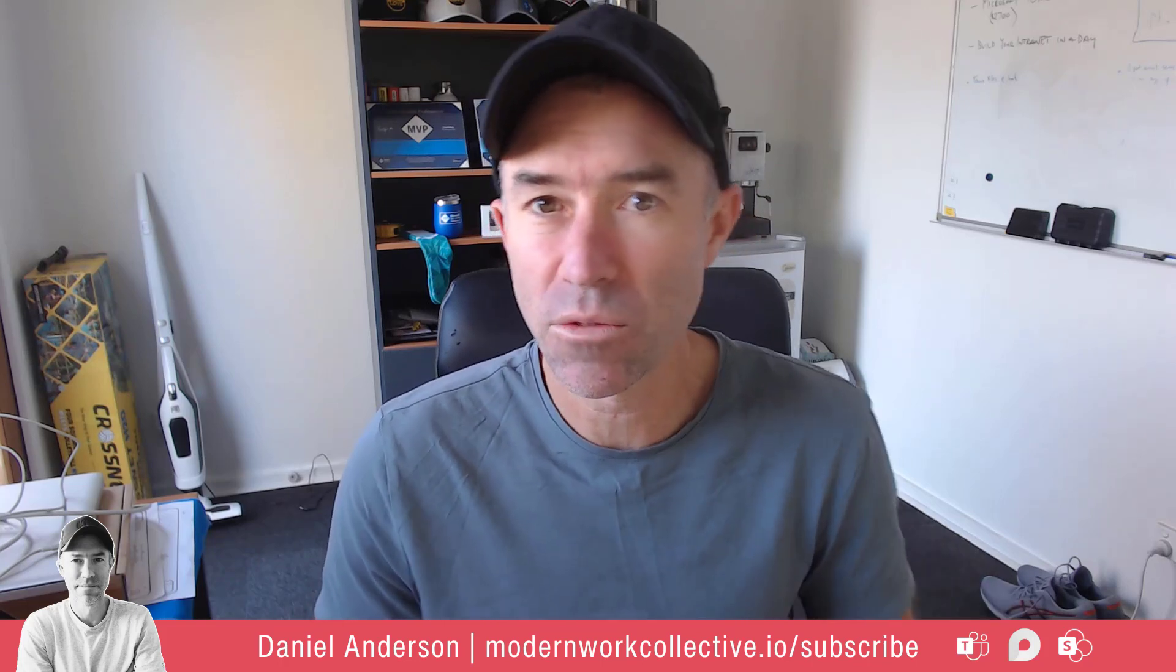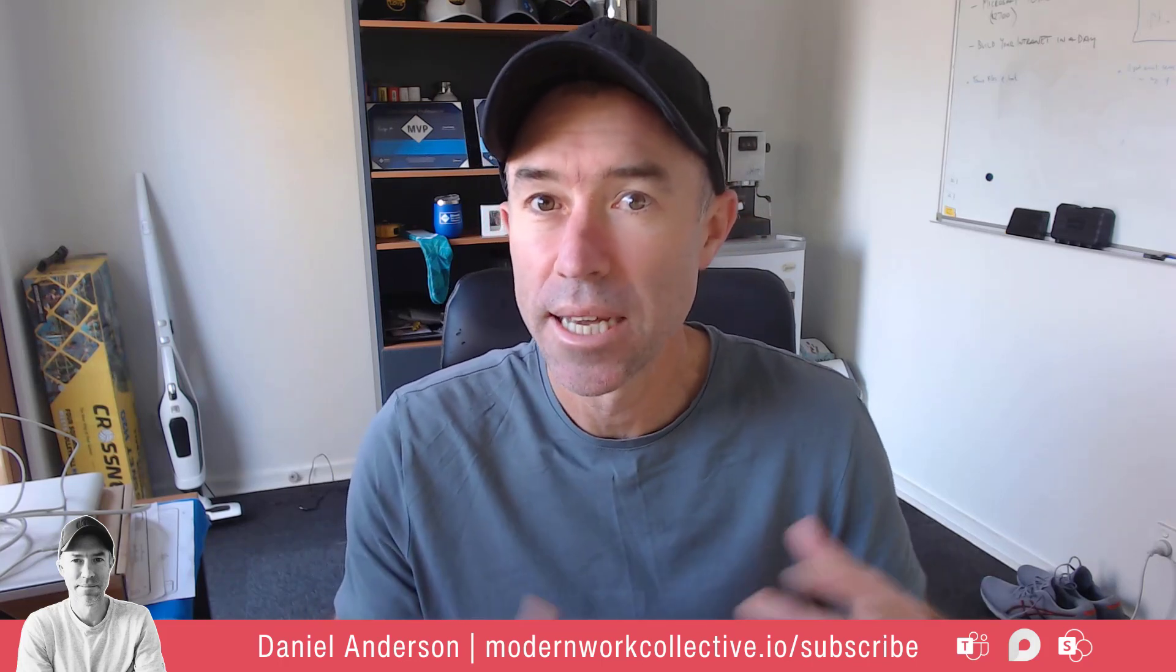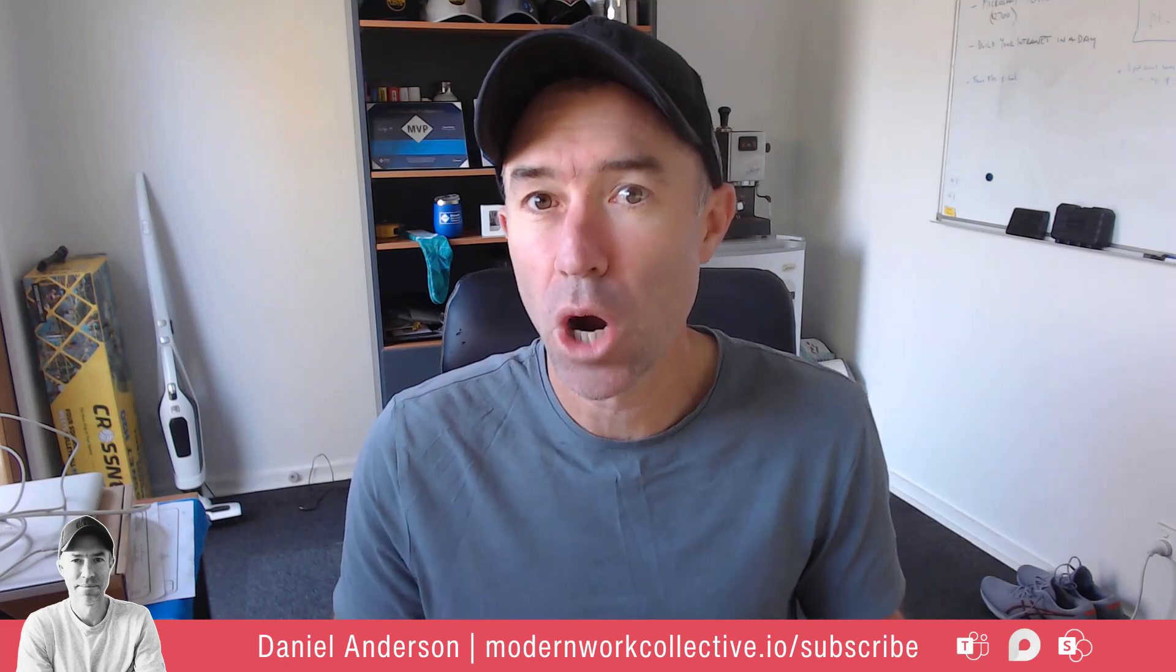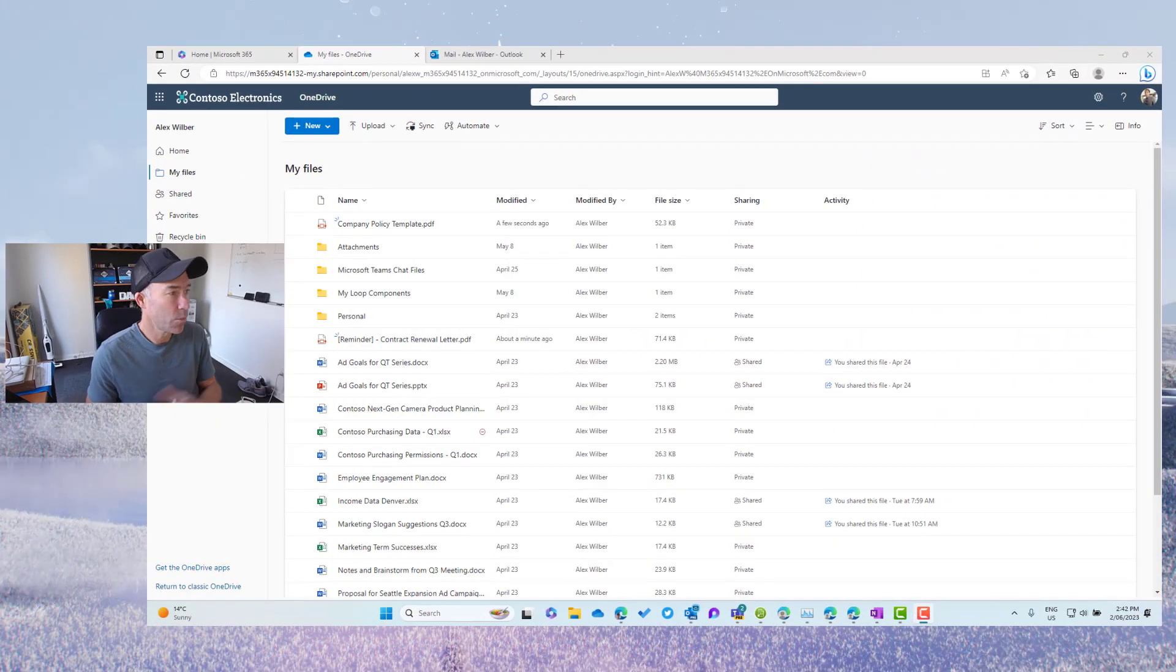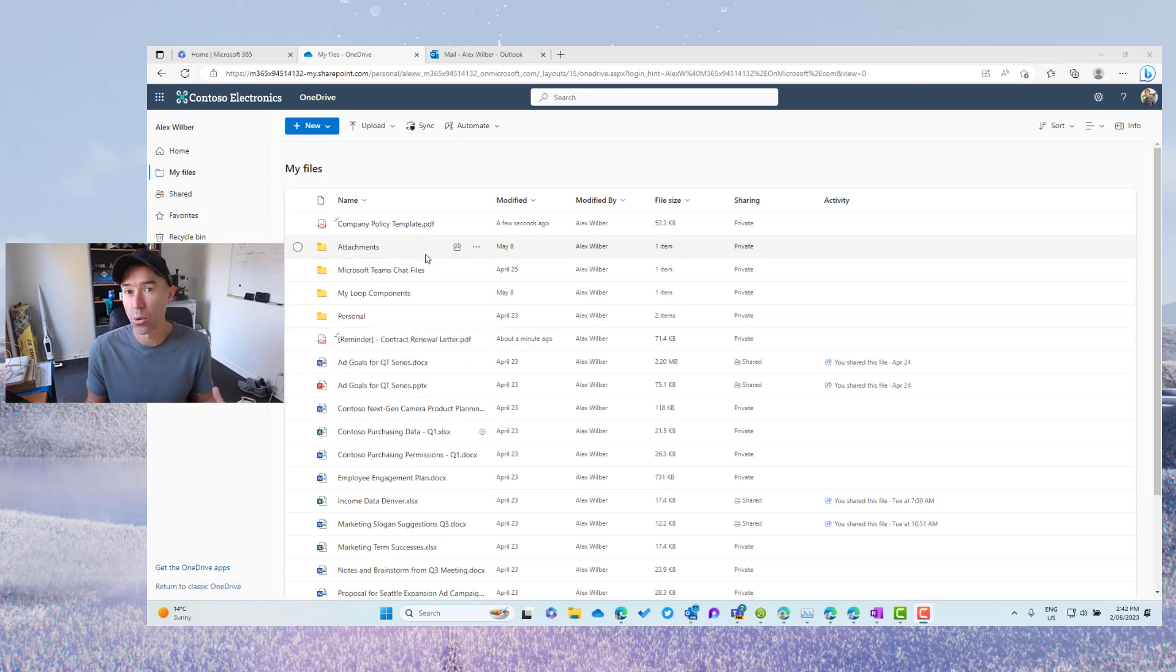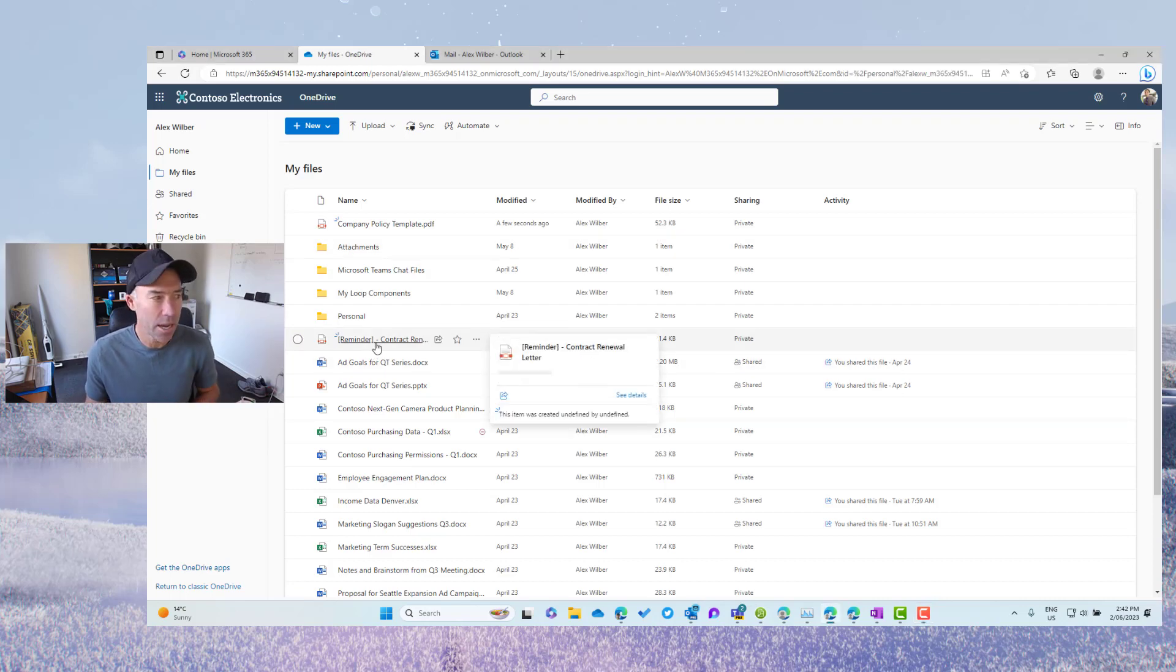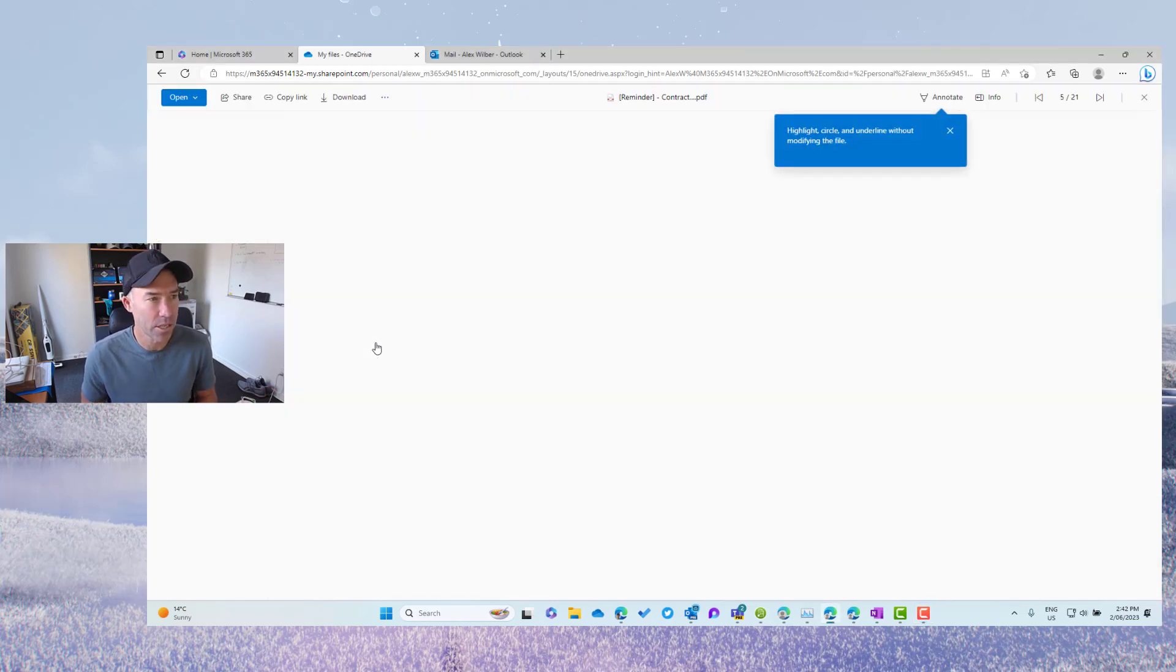But in this video, we're going to take a look at doing that in the browser right on the PDF itself. So we can see here that I've logged in as Alex. I am in Alex's OneDrive here and I've got two documents that we're going to take a look at in different scenarios. So this PDF here, I'm going to open this up in the browser.